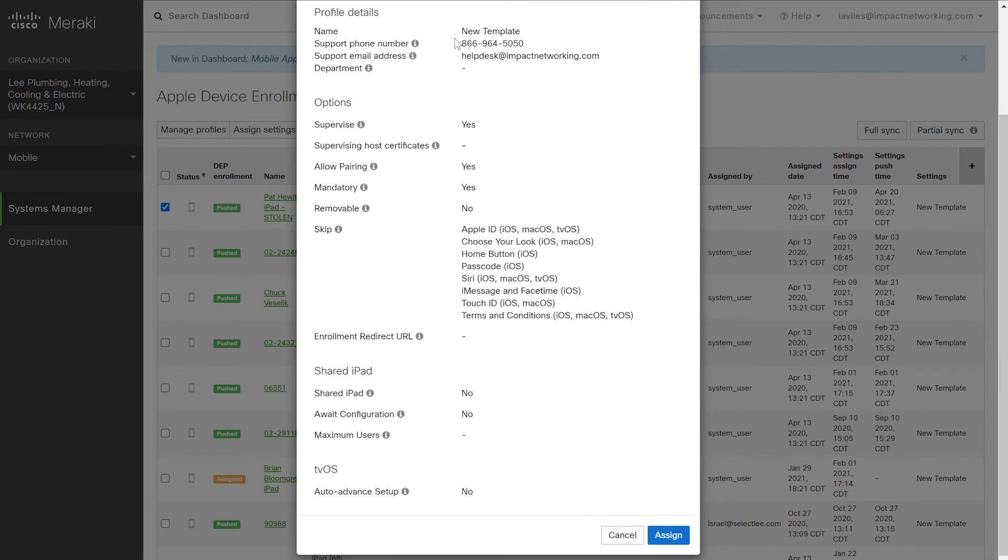In this particular template, our name, support phone number, support email address, and other identifying information has been selected. This allows an MDM iPad application to bypass the Apple ID on setup, which makes it a lot easier to manage.